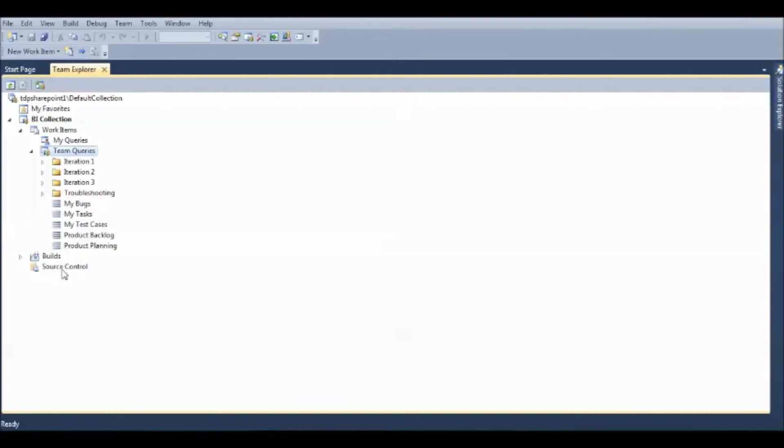And here, you have something called Source Control. This is very, very important. When I click on Source Control, it is going to open up a new tab.